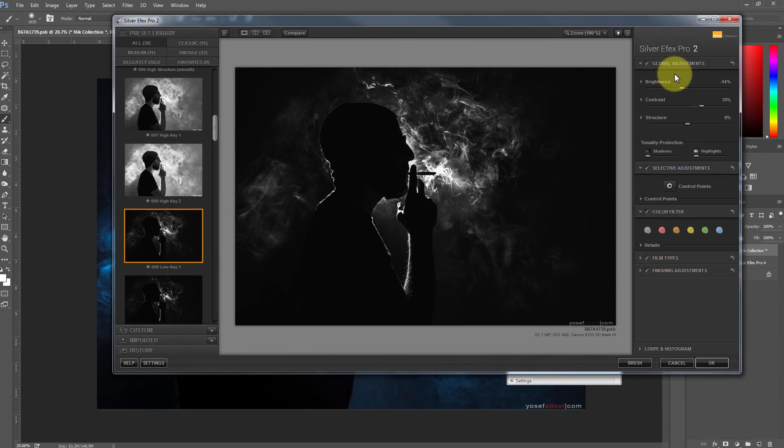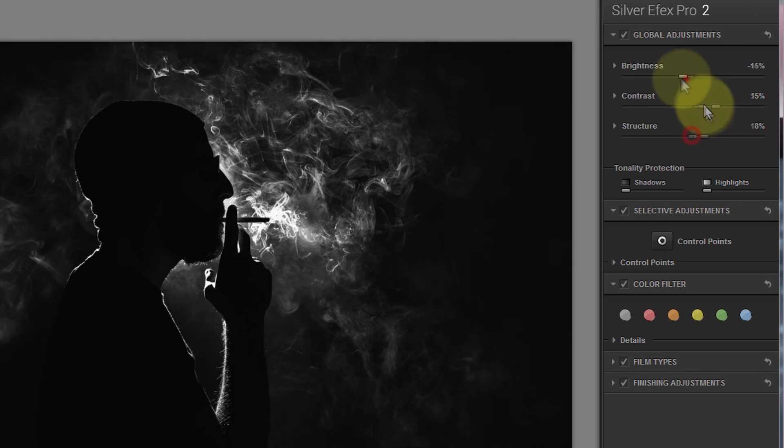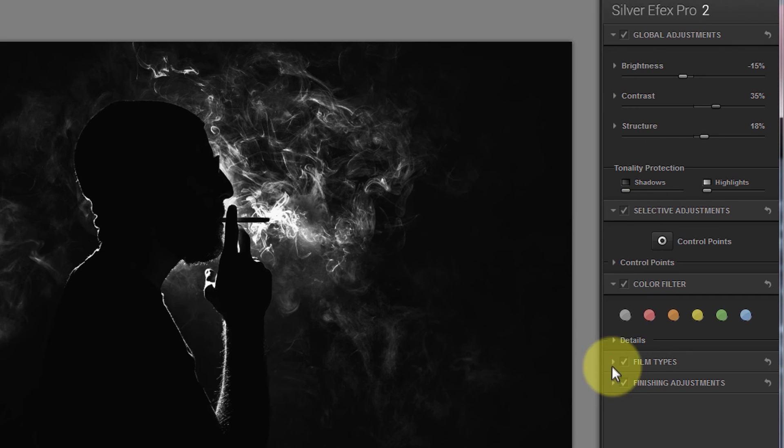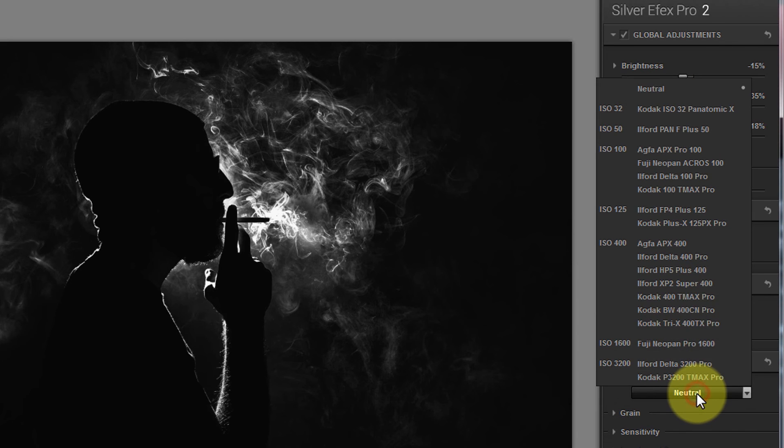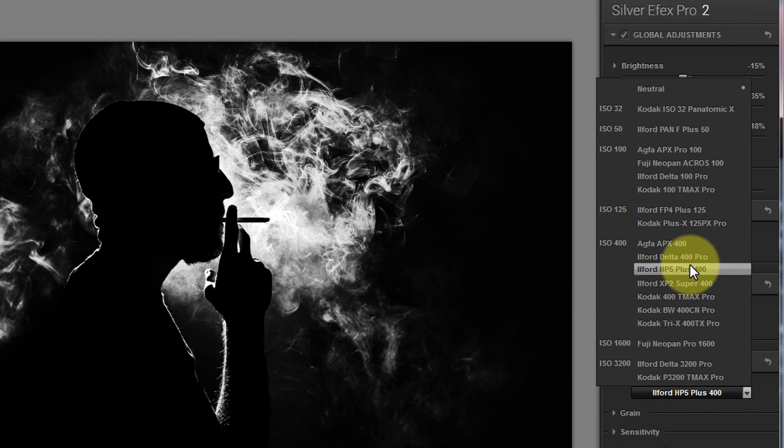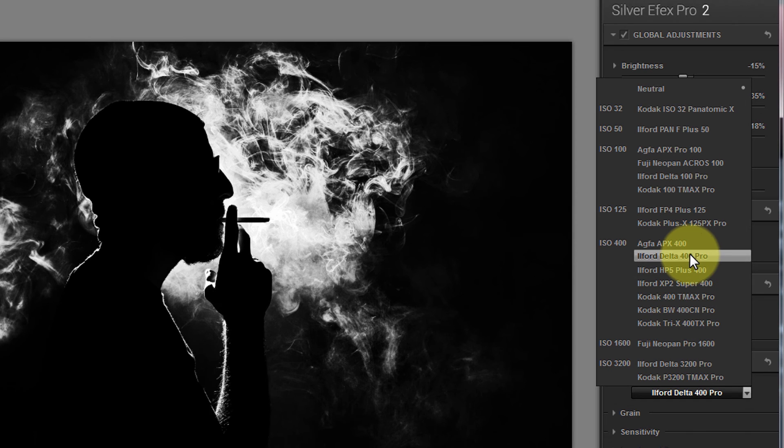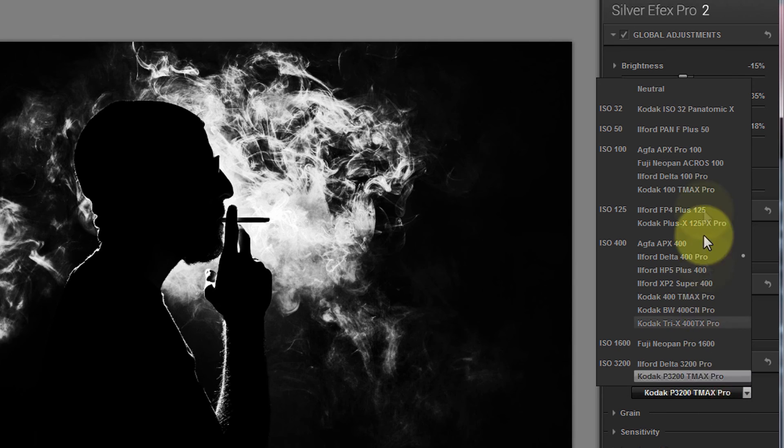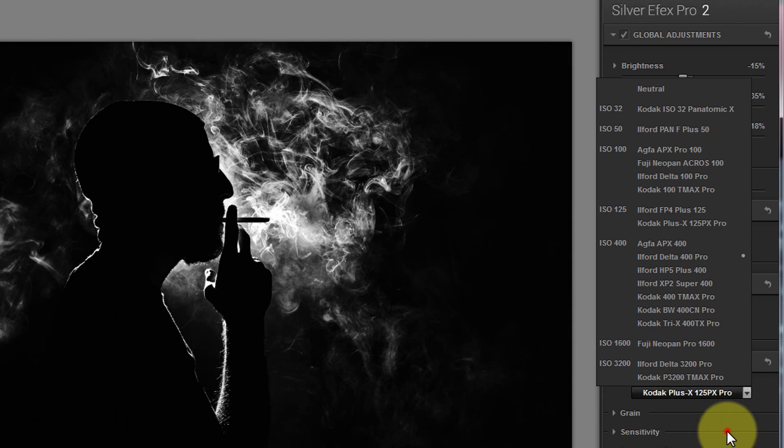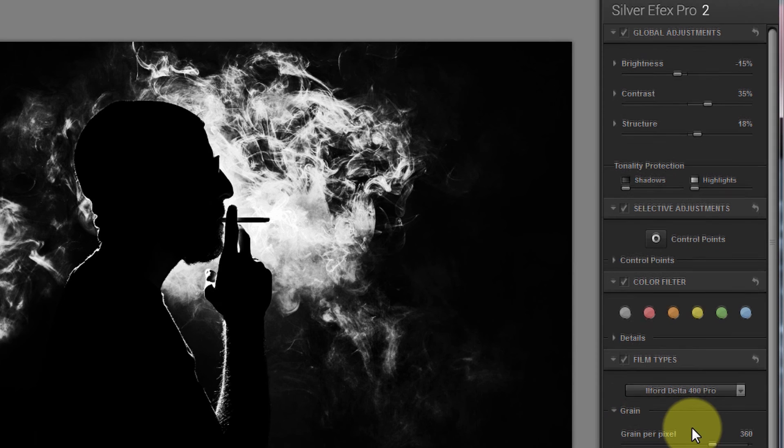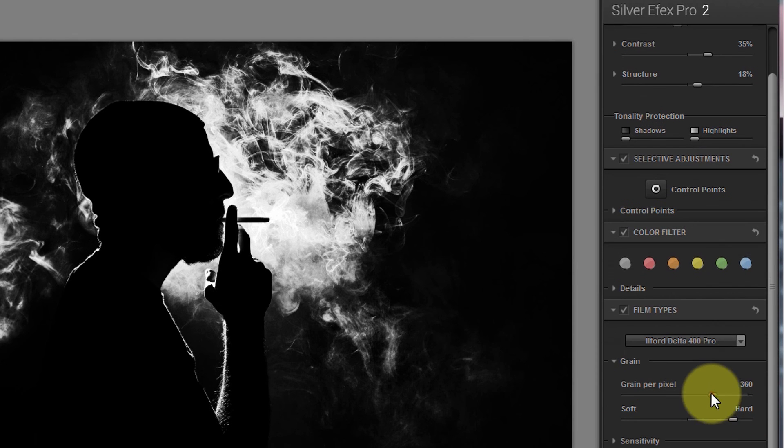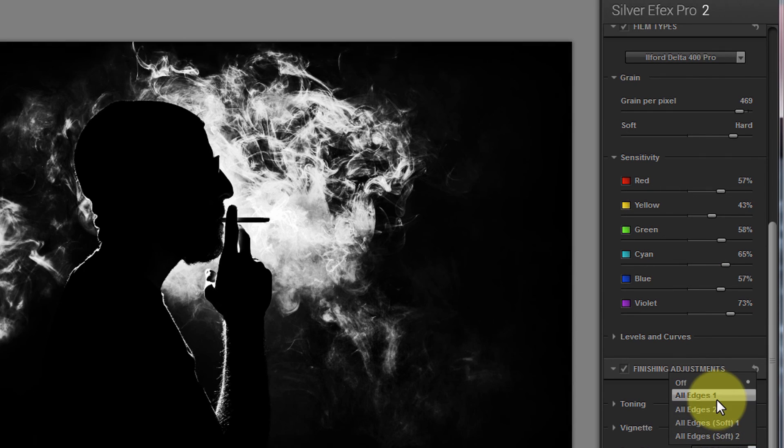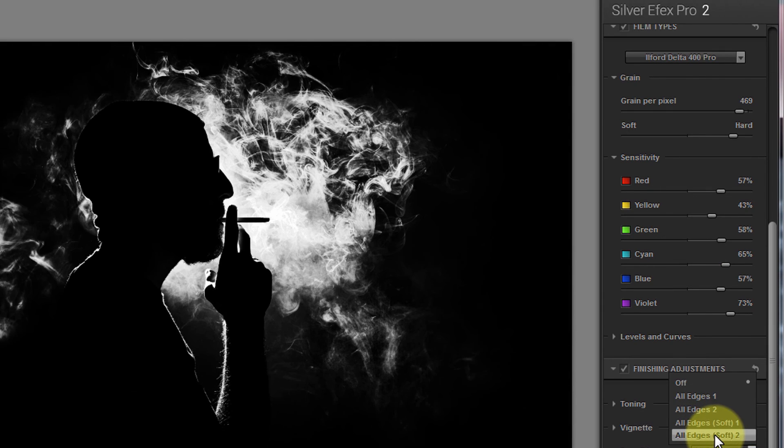And then over here you can change different qualities of the images. And you can go here and add they have different film types, where it'll emulate the type of look and grain from these specific old school films, which is so cool. You can also add some film grain to it. And finally, you can add some really cool finishing effects.